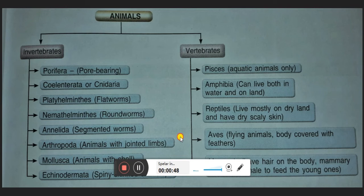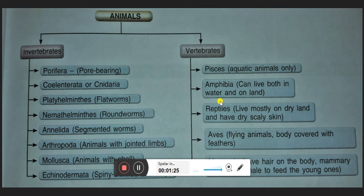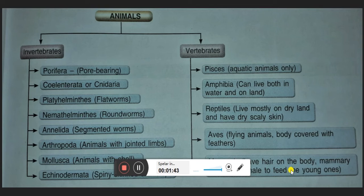Vertebrates are divided into five classes: Pisces, Amphibia, Reptiles, Aves, and Mammals — as shown in the diagram in your book. In overview: Pisces includes all aquatic animals, especially fishes; Amphibians live both on land and water; Reptiles are creeping animals that live mostly on dry land; Aves includes all flying birds; and Mammals feed their young ones with milk.